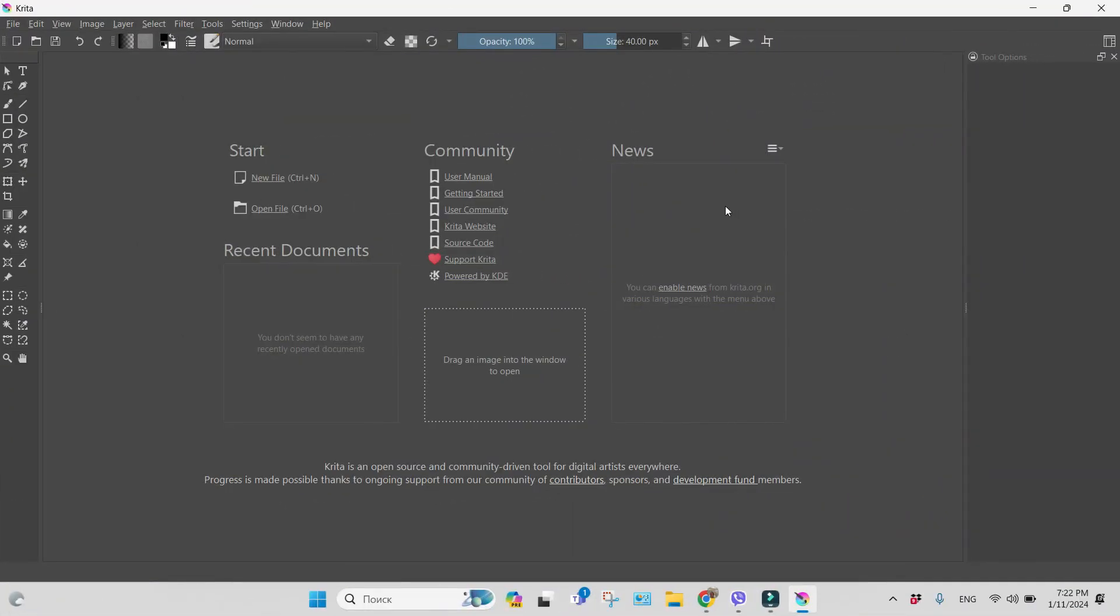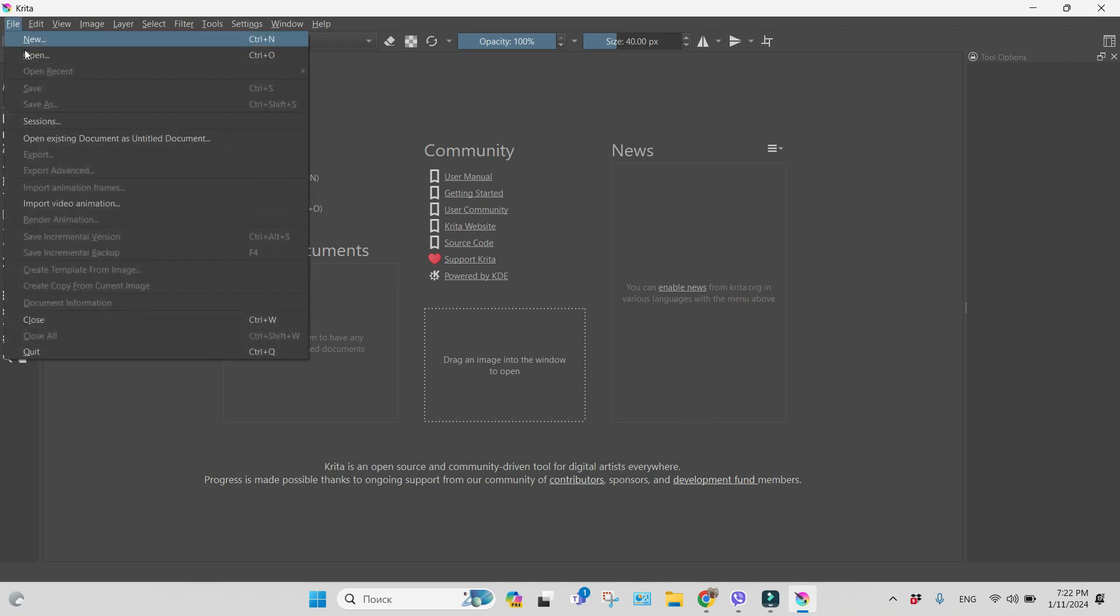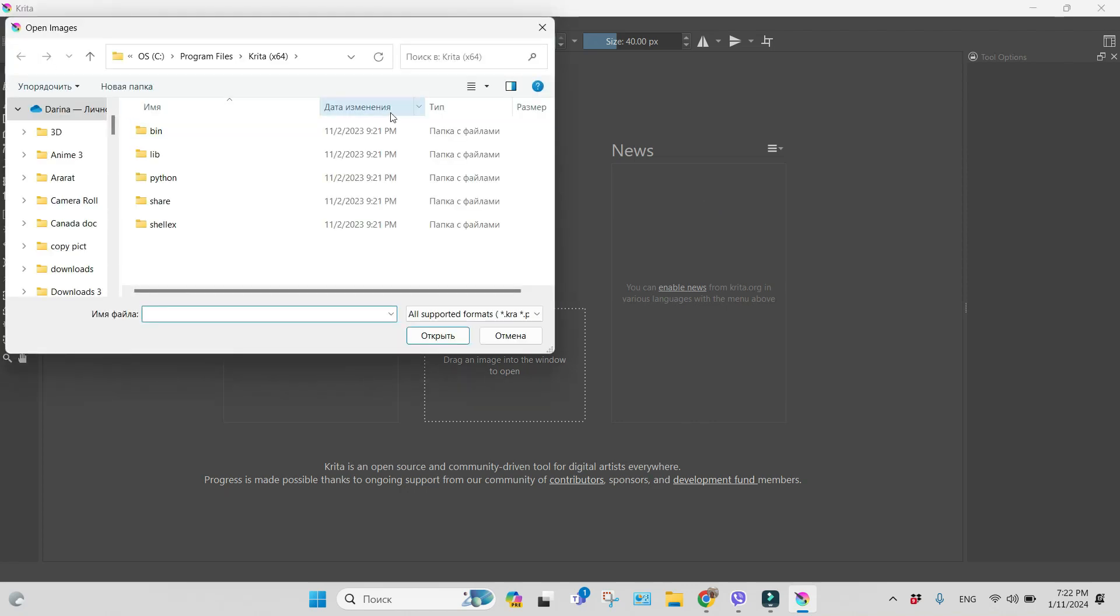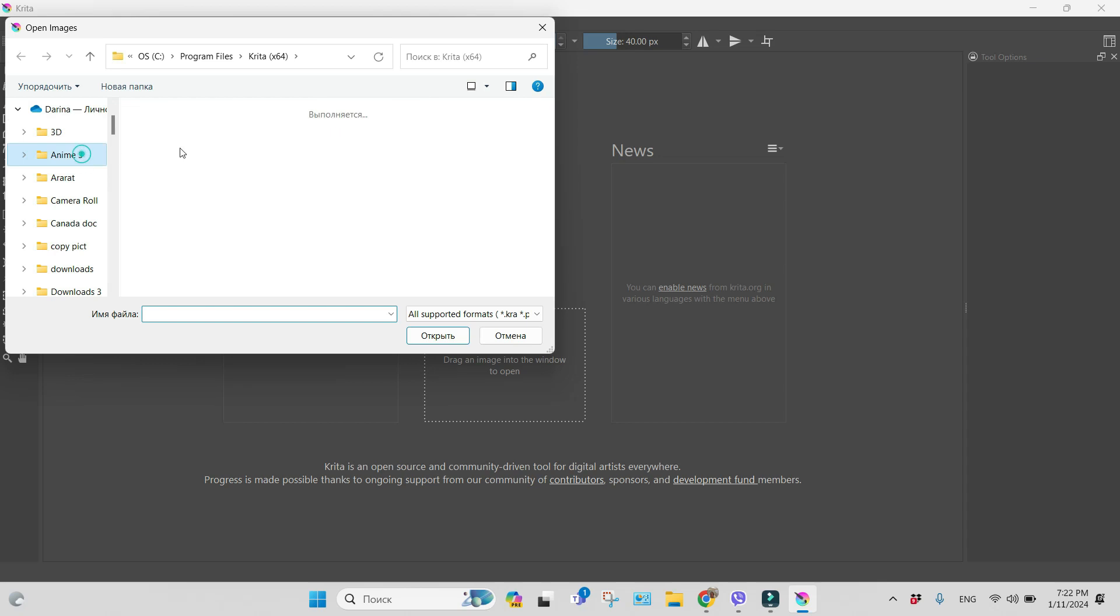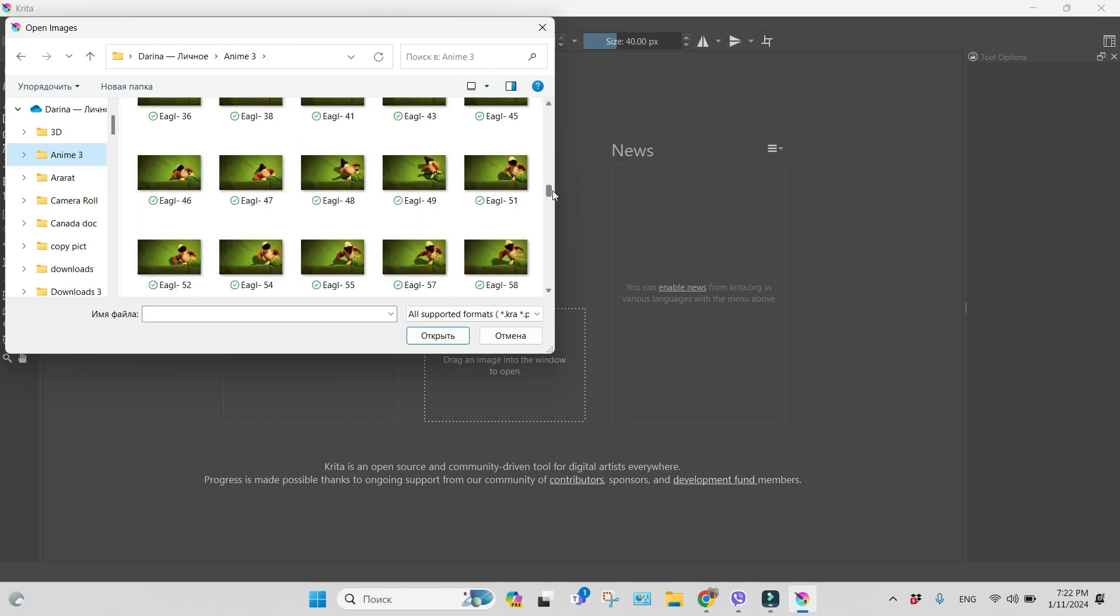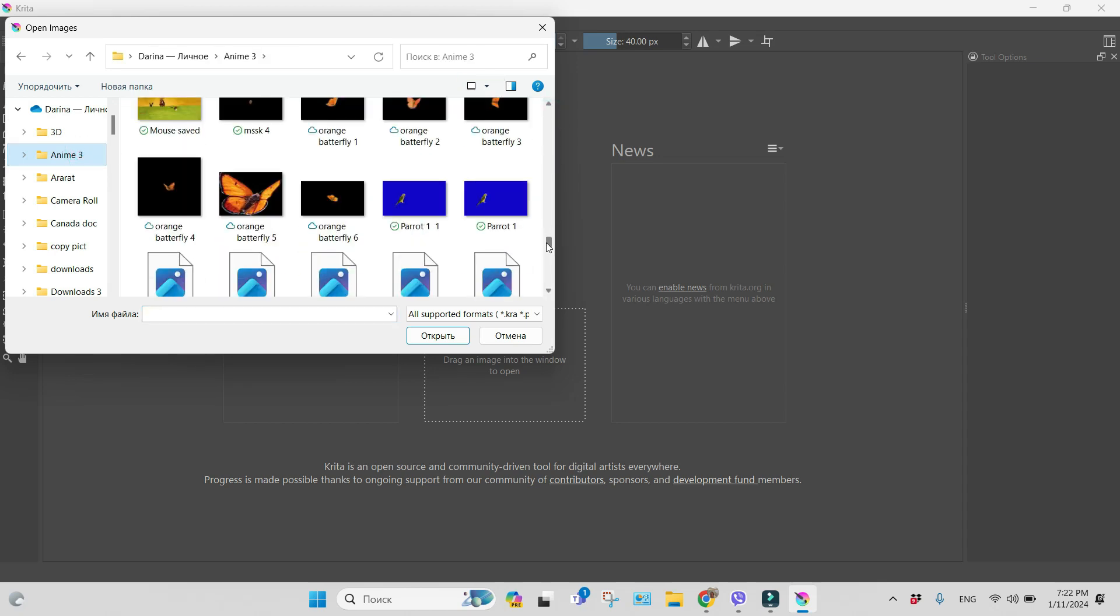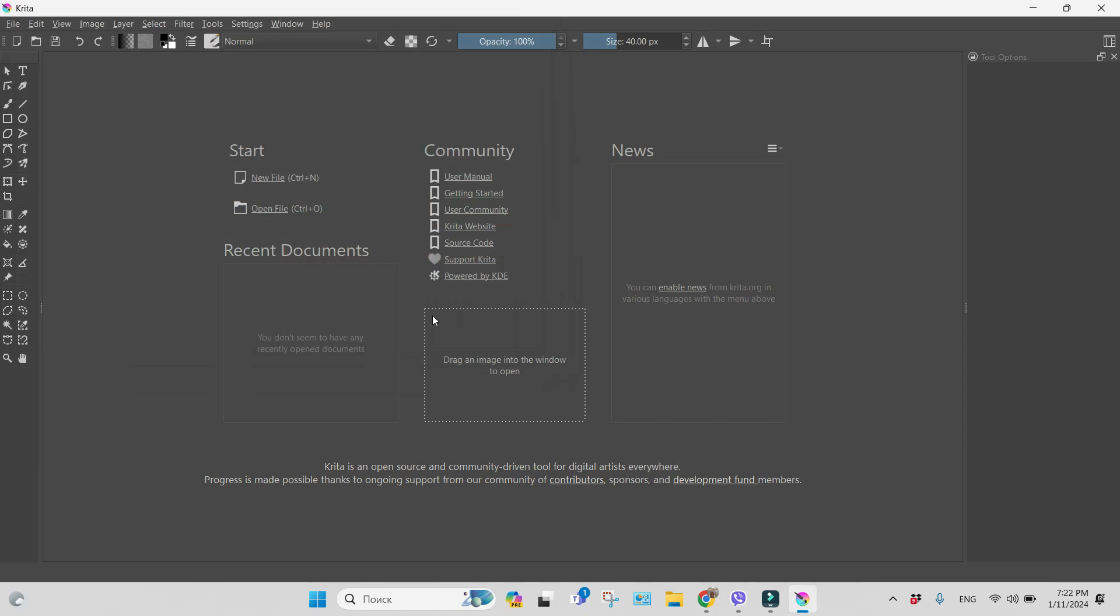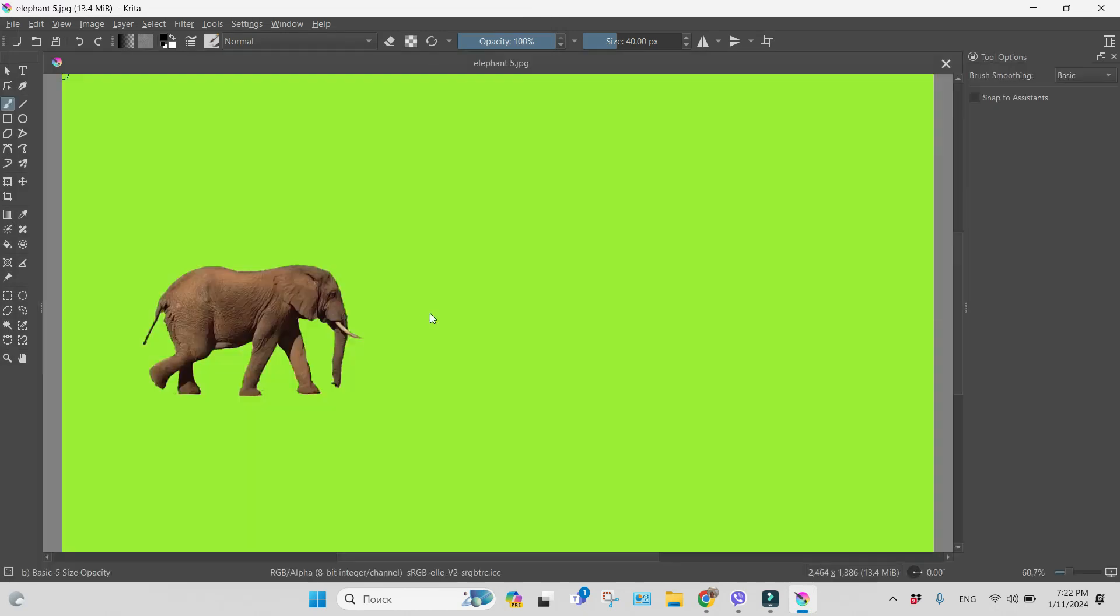This is our Krita project, and I will open the file with a solid green background. This is an elephant, for example.